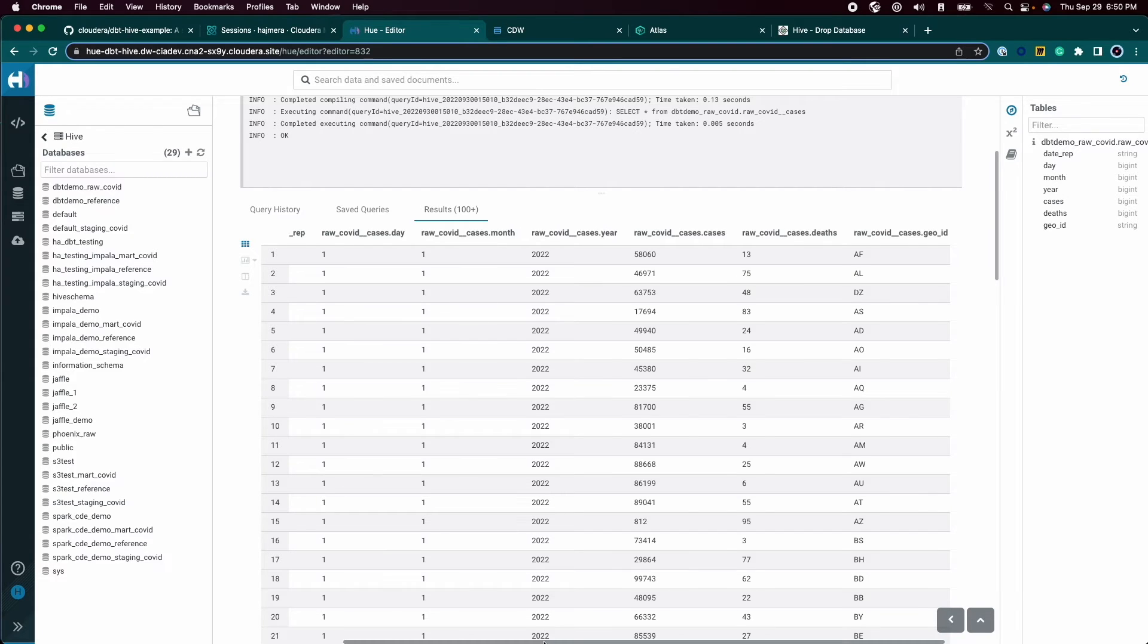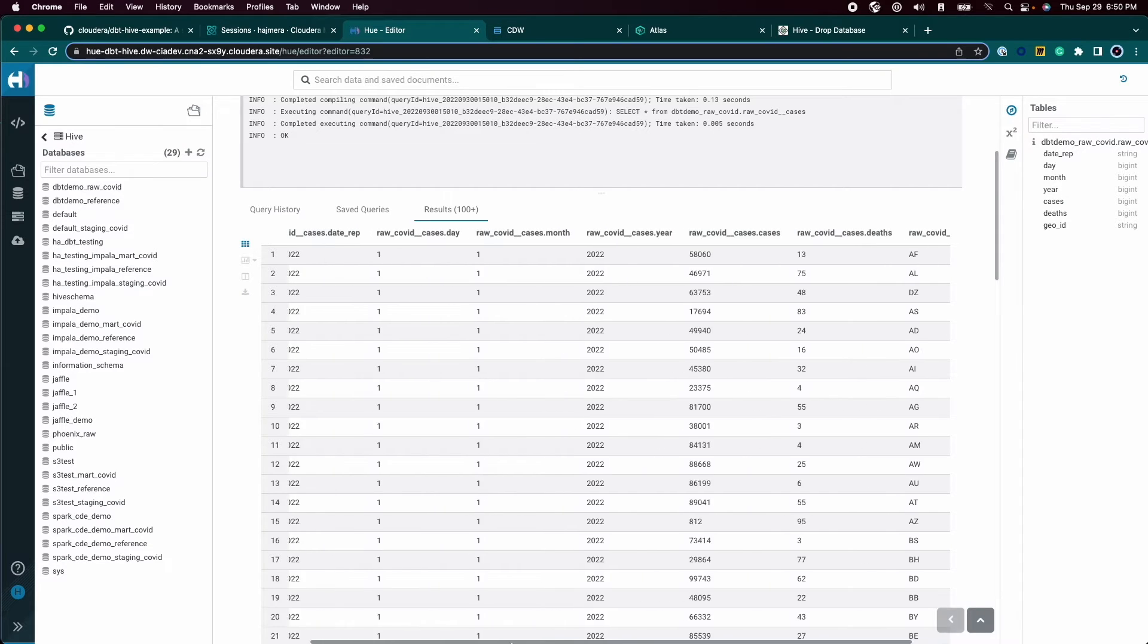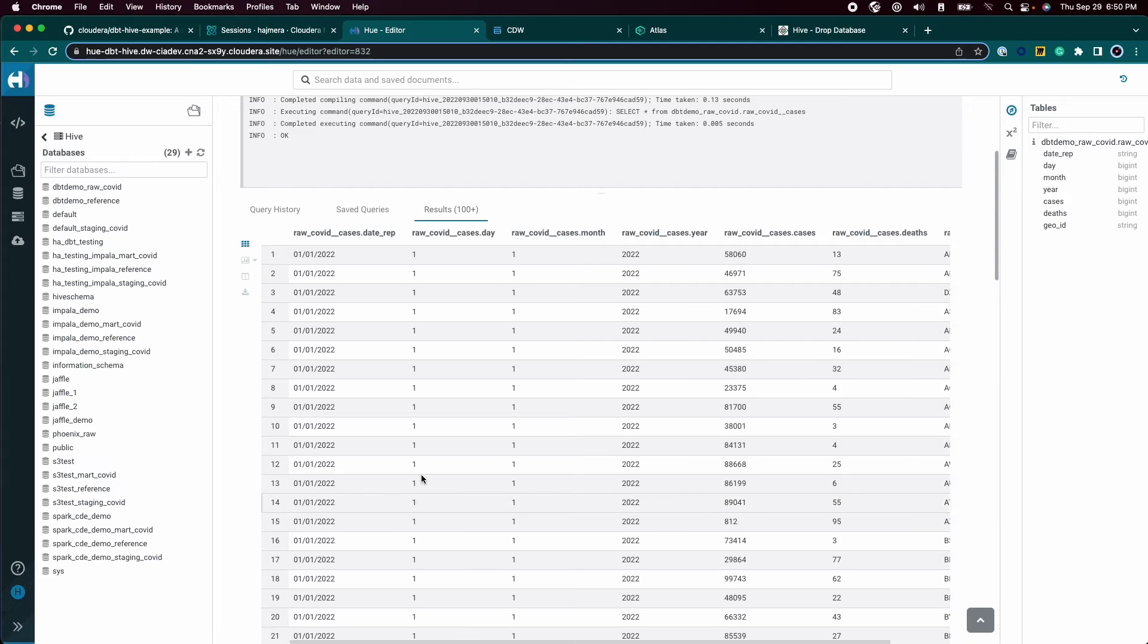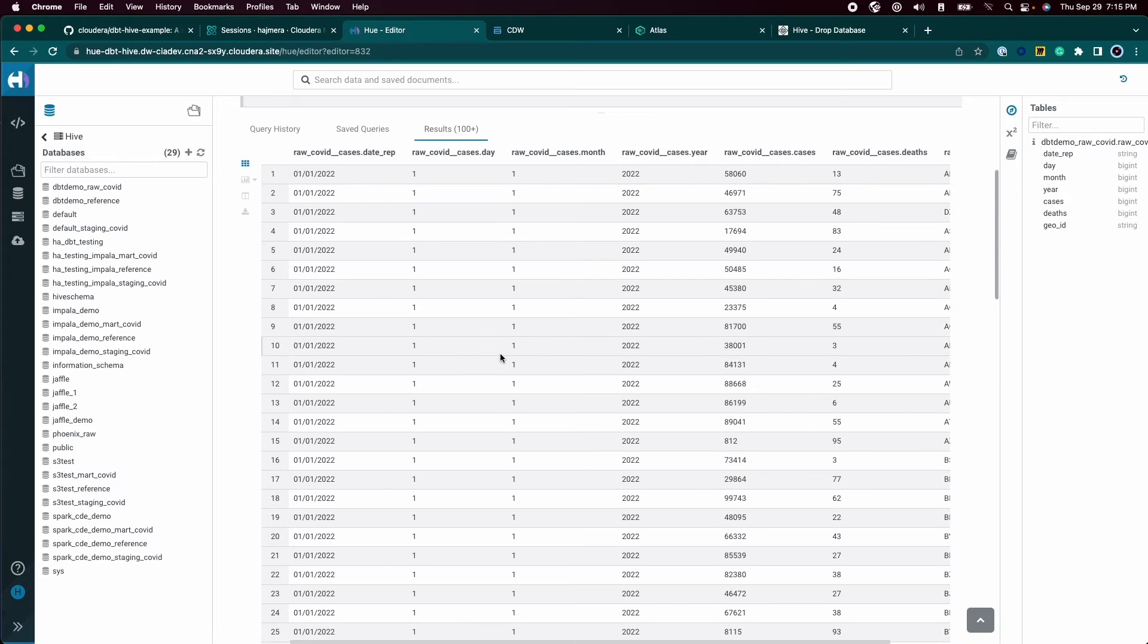We will first clean up the data into a couple of staging tables, then we will build a data mart for the analysis we need to perform.